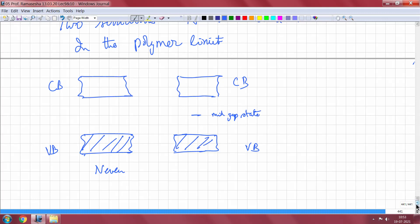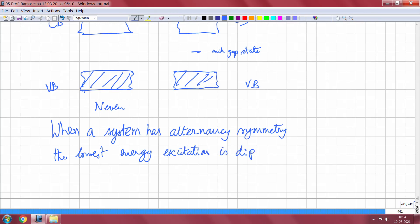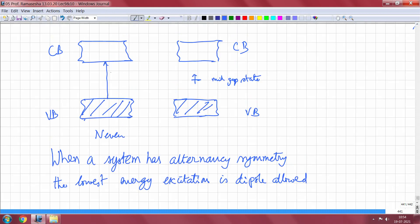There is one more thing the alternancy symmetry theorem says: when a system has alternancy symmetry, the lowest energy excitation is dipole-forbidden. This means the optical absorption edge at the lower energy side corresponds to the gap between the LUMO and HOMO. In the n-even case you have an absorption at E_g, whereas in the n-odd case you have an absorption from the valence band to the mid-gap state or from the mid-gap state to the conduction band, which is E_g/2.